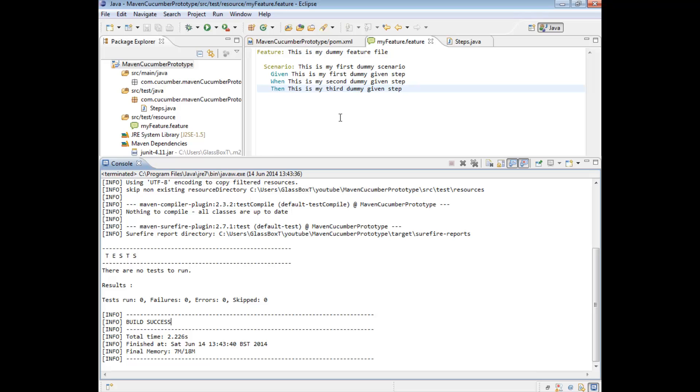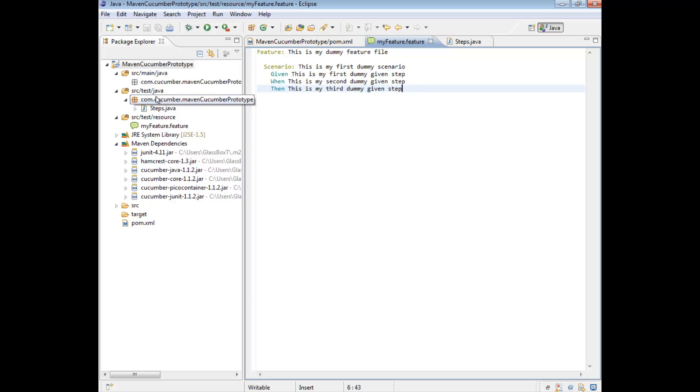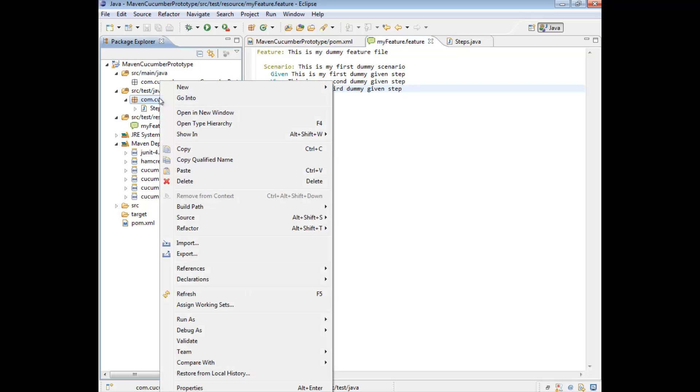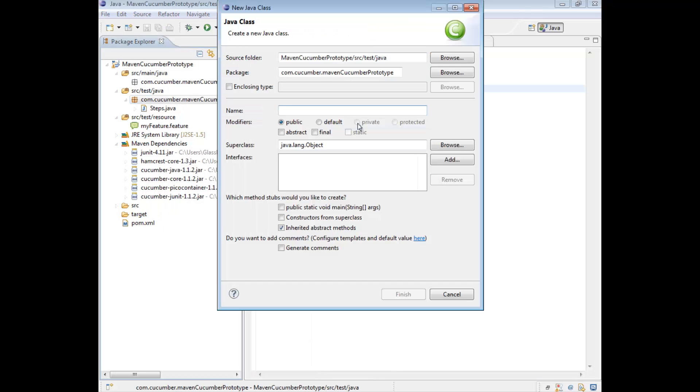So far we've reviewed our feature file runs. Now what we're going to do is actually revisit our runner class. We're going to write a runner class to prove that our framework also works with our runner class. So to create a runner class, similarly, you go to your source test java directory. And under the package name, right click and create a new class.